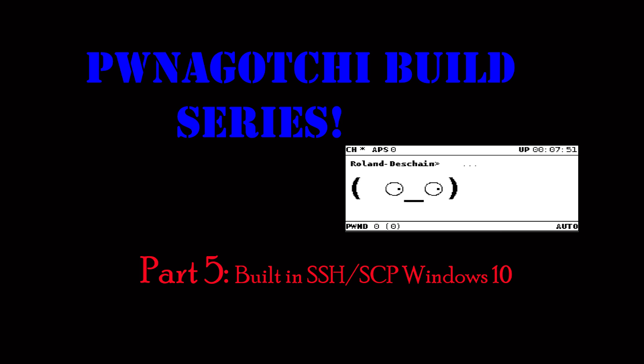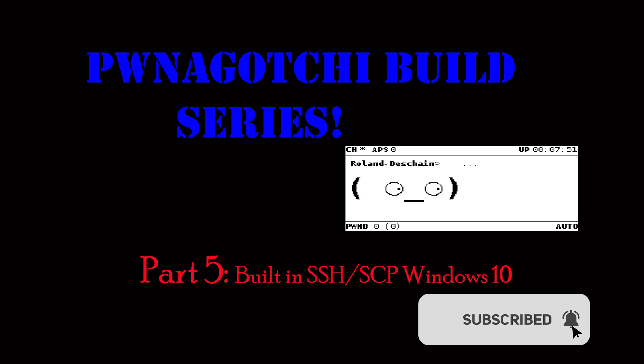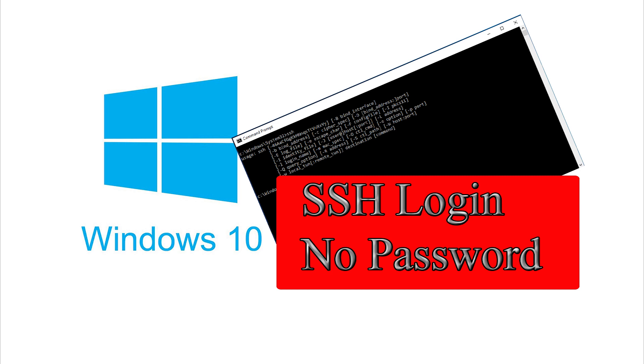Don't forget to submit your entry to the contest I'm having in regards to the Pwnagotchi. All you need to do is send me a pawn mail from your newly created Pwnagotchi. Details in the description. Please make sure you click subscribe and ring the bell so you get notifications of the up-and-coming videos. All right let's jump right into it.